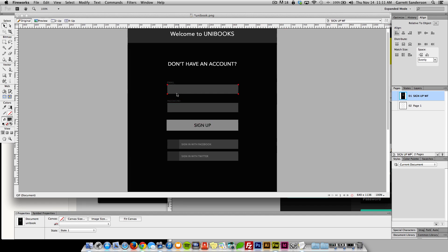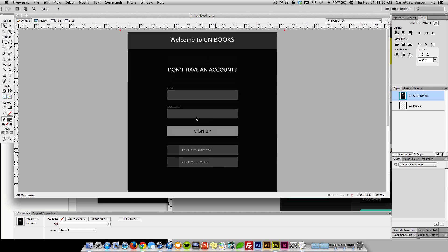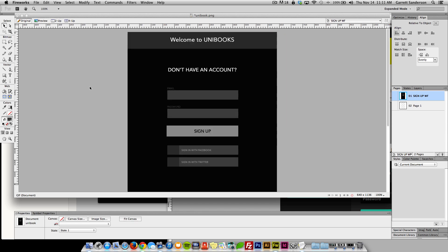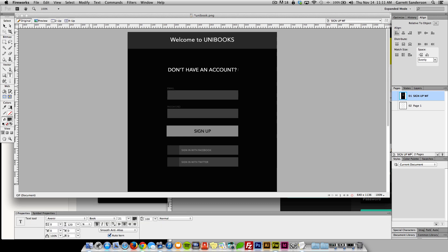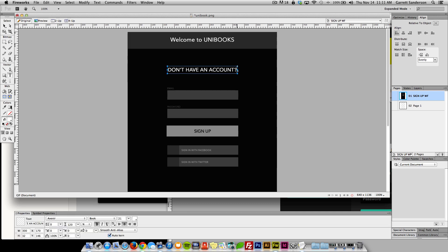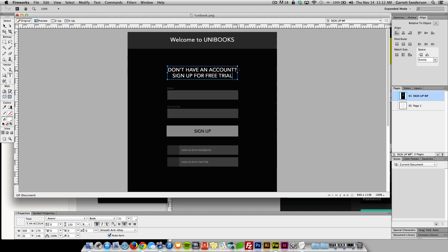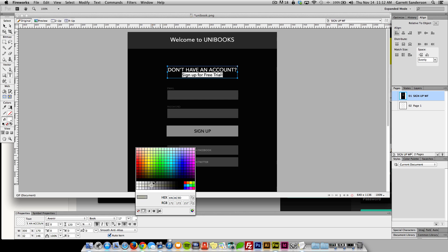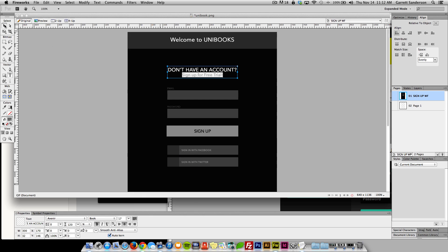Maybe in like a setting section they could choose there, it would be like a $10 a month kind of thing, or maybe we could put that in right here. Don't have an account, let's say sign up for free trial. Let's make it a little smaller and maybe a different color.